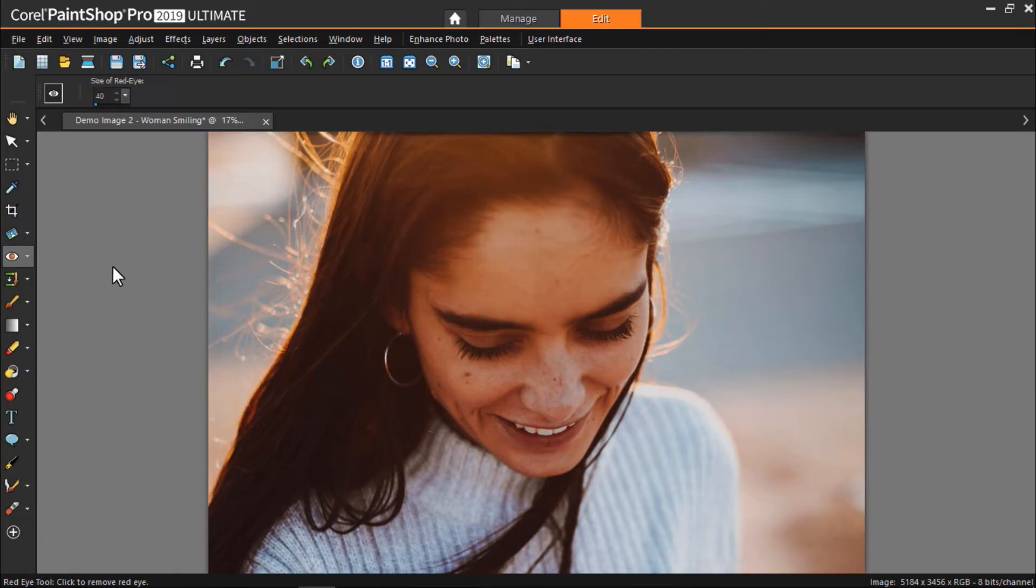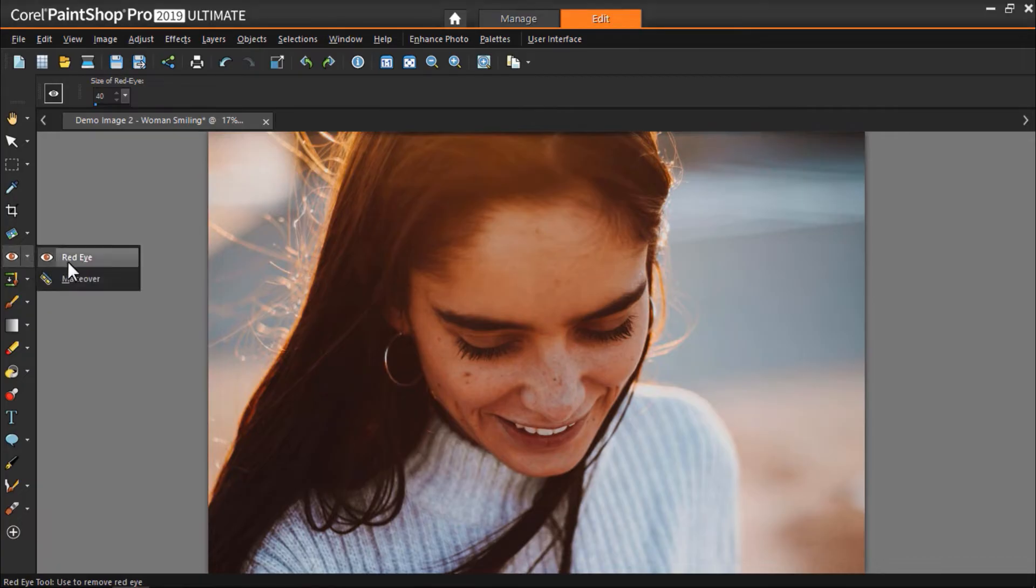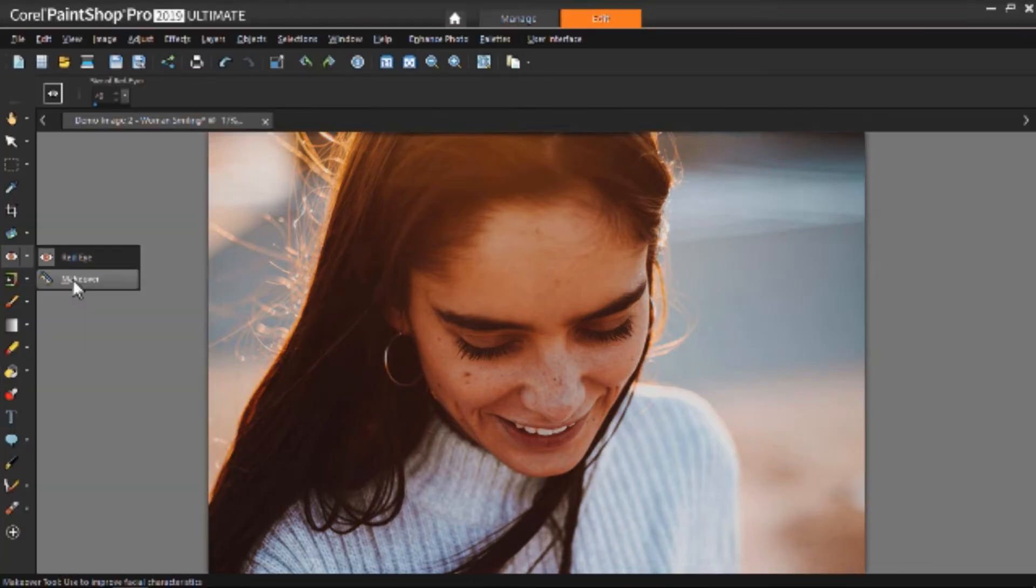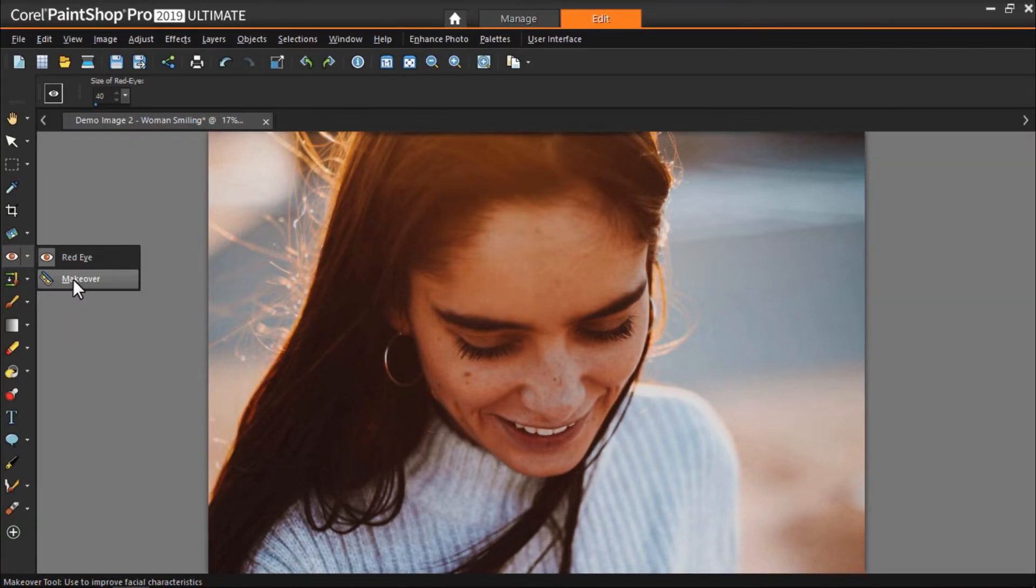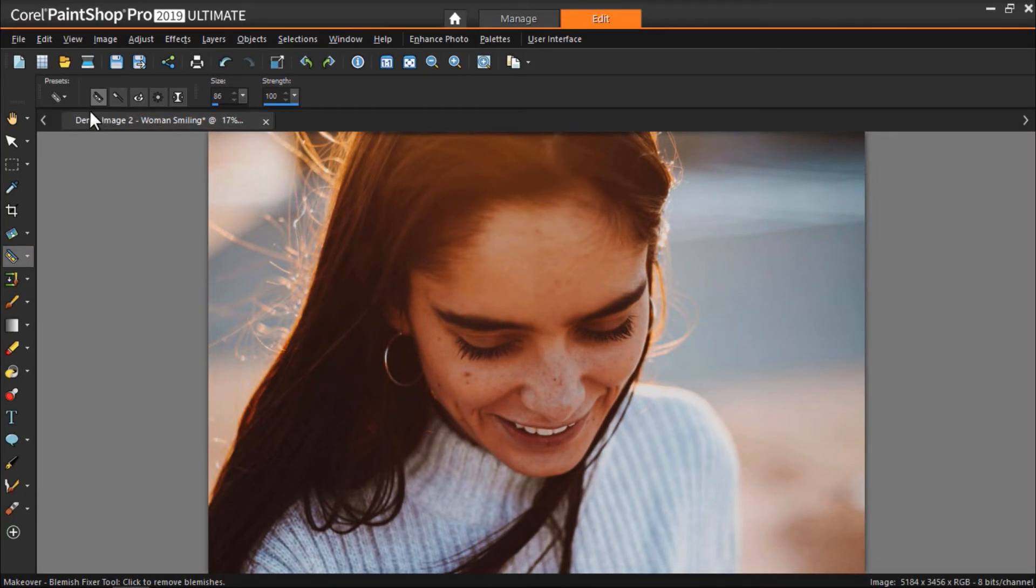We can use the blemish fixer to perfect skin or even to remove some small unwanted objects. To open the makeover tools, click the drop-down arrow next to the red eye tool. Then click makeover. Now click on blemish fixer.